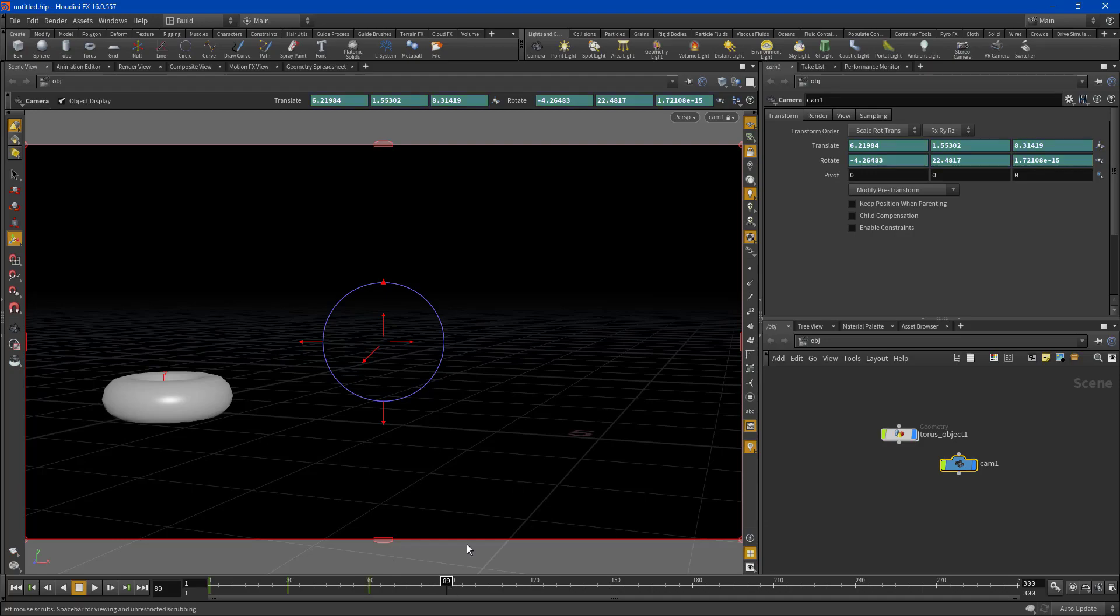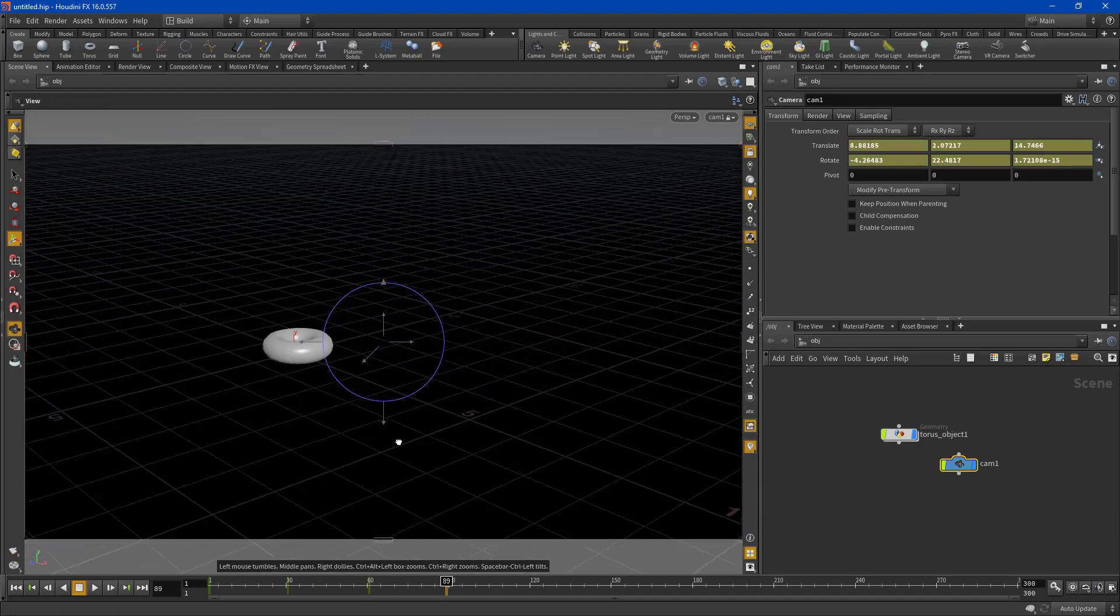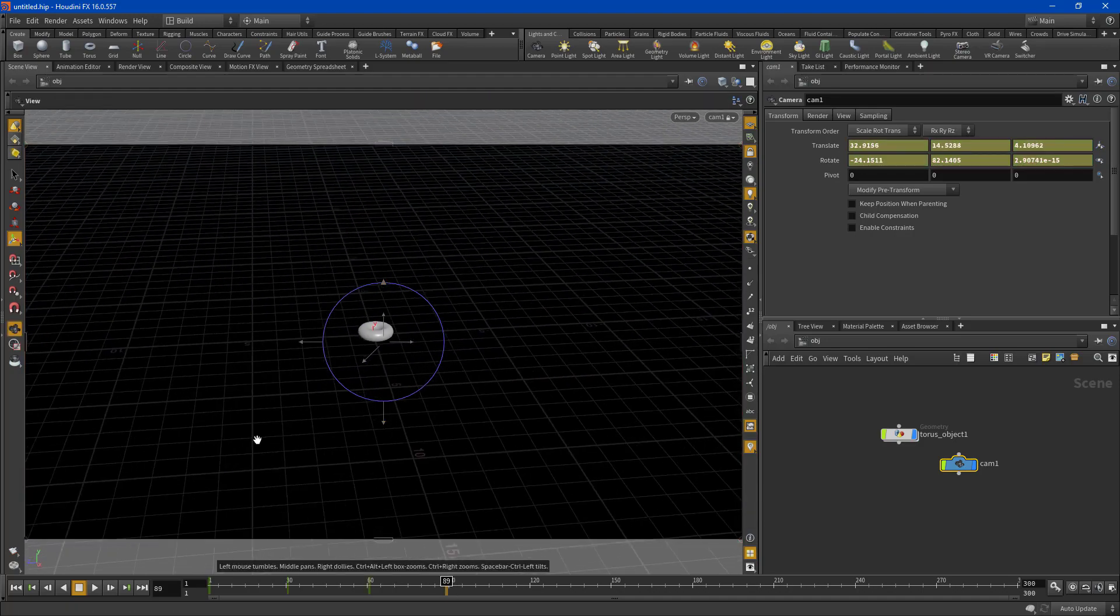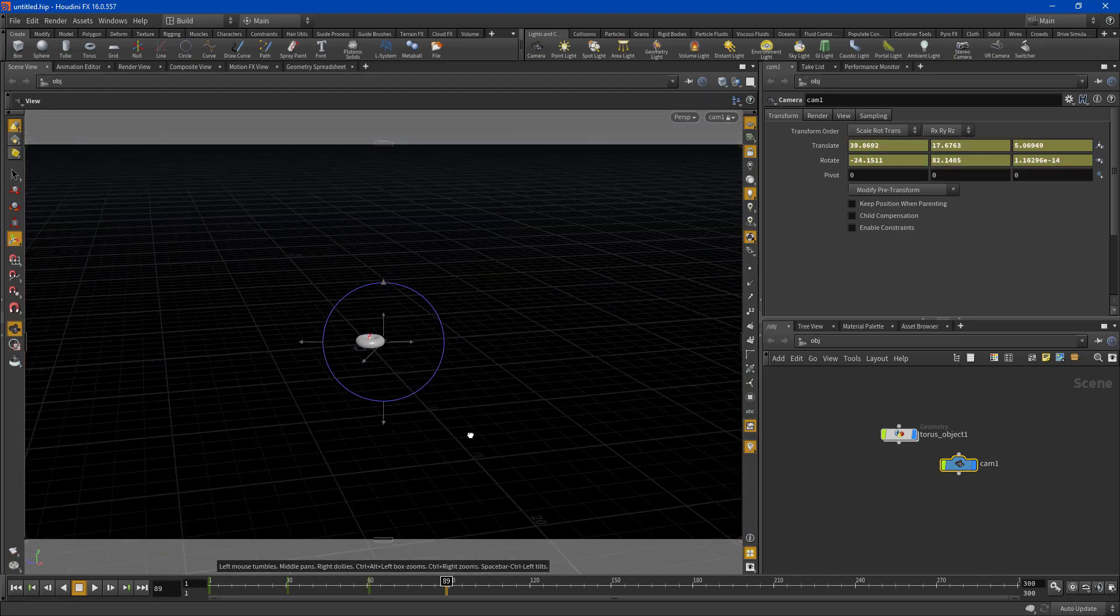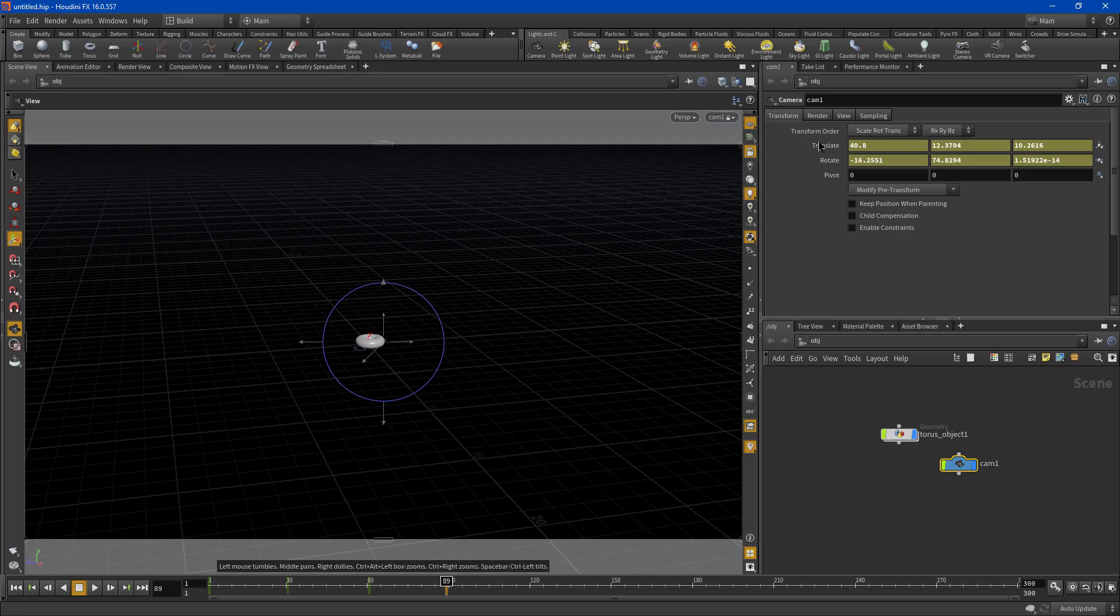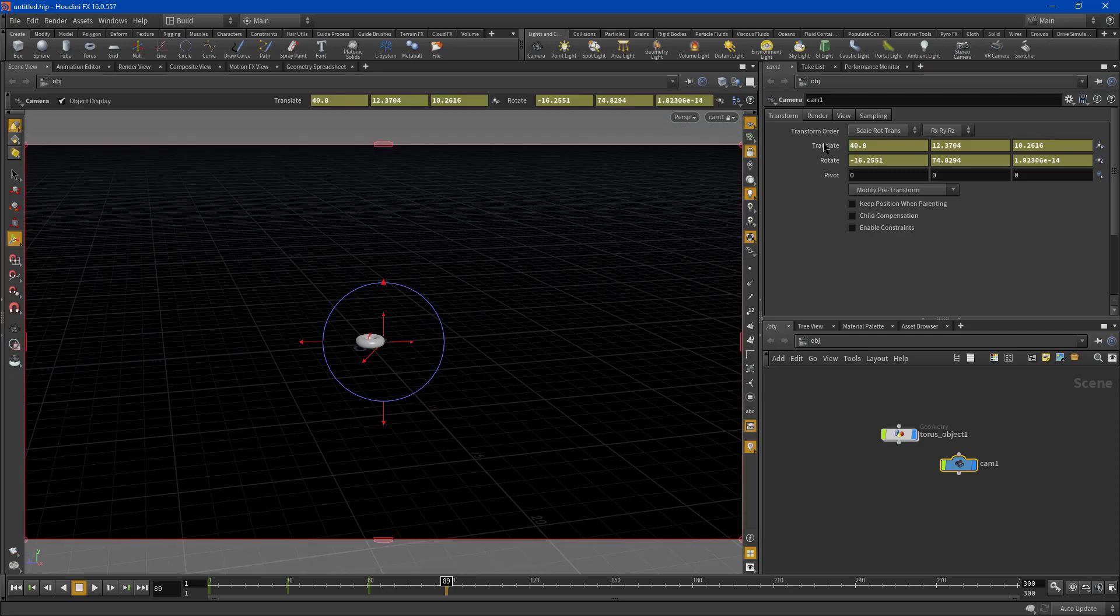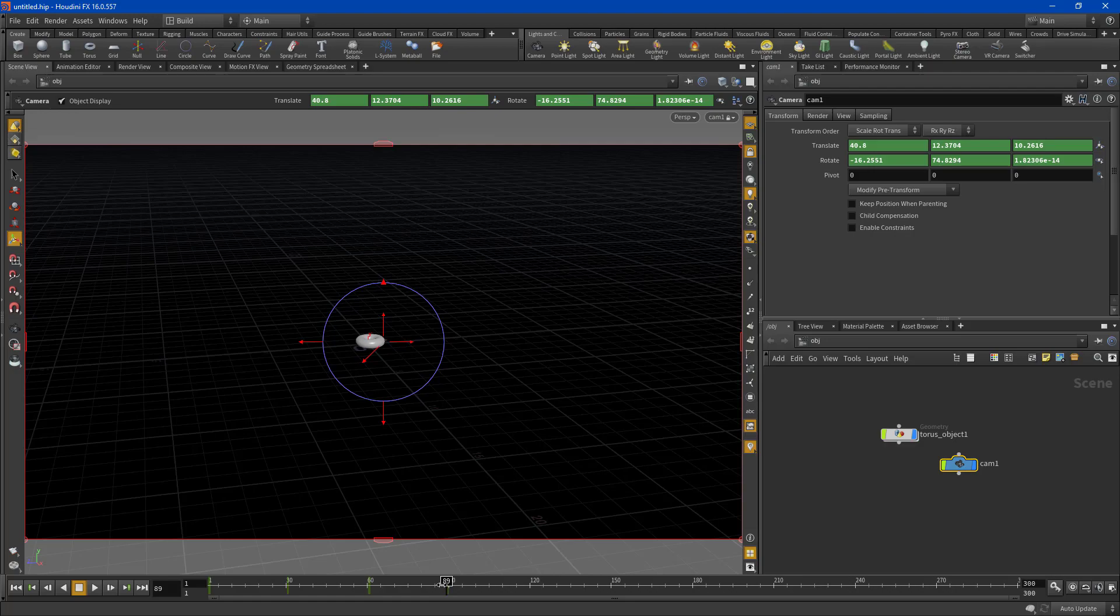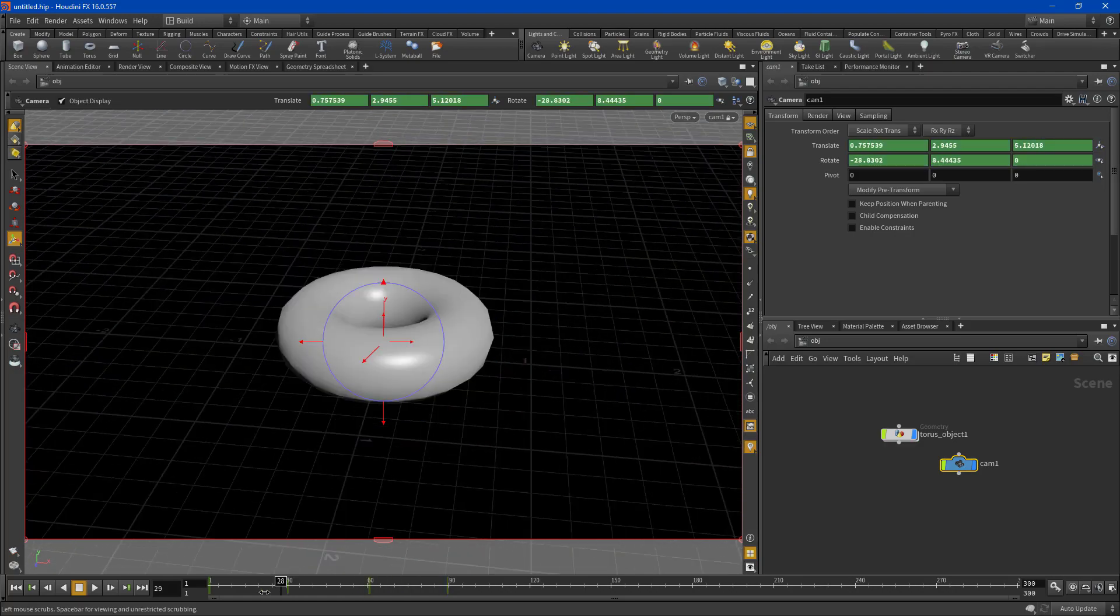And we're going to frame that object out here at the end. And then maybe we want to zoom out even further with the camera to end our shot.